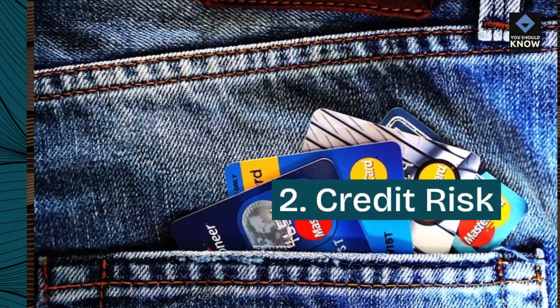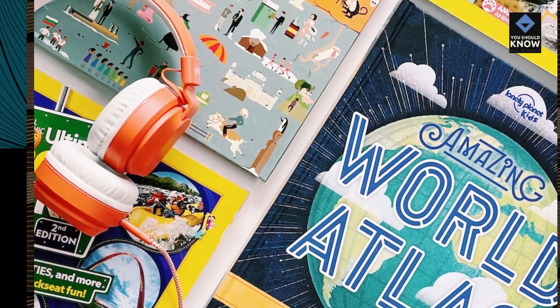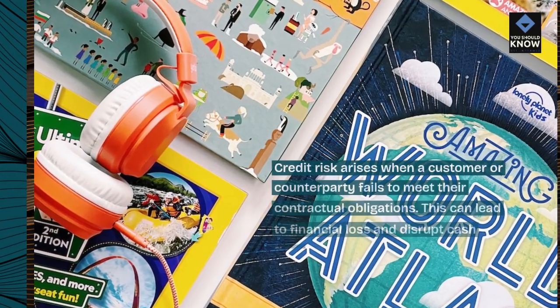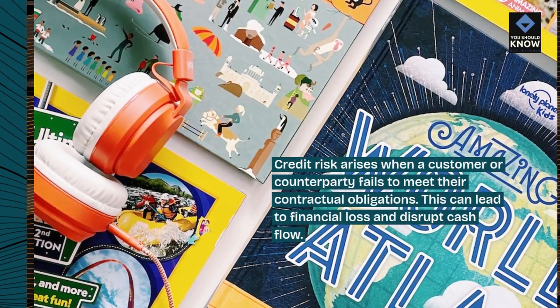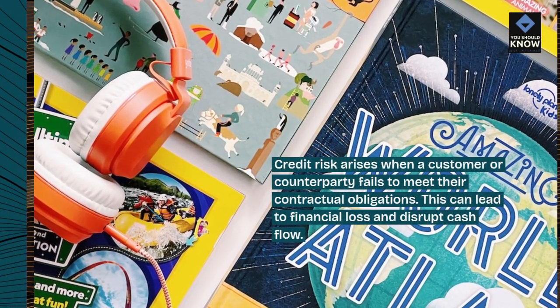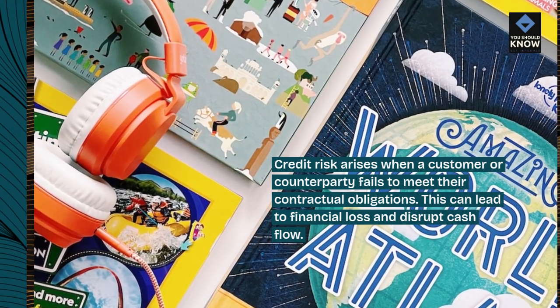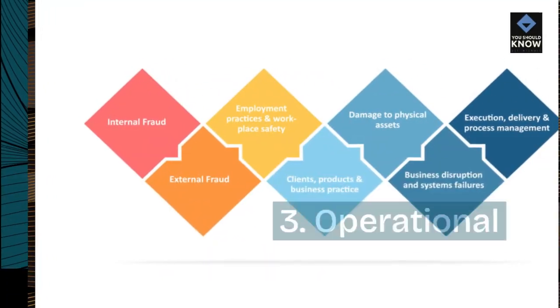2. Credit Risk. Credit risk arises when a customer or counterparty fails to meet their contractual obligations. This can lead to financial loss and disrupt cash flow.